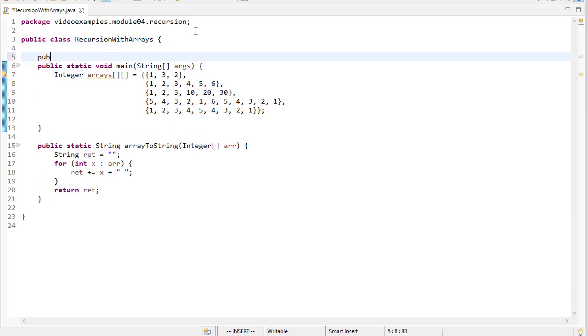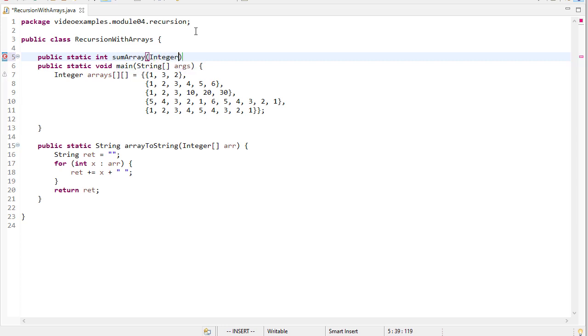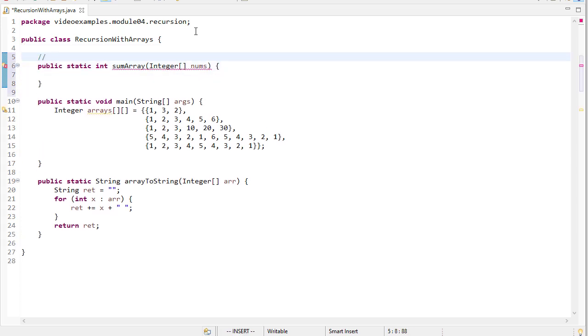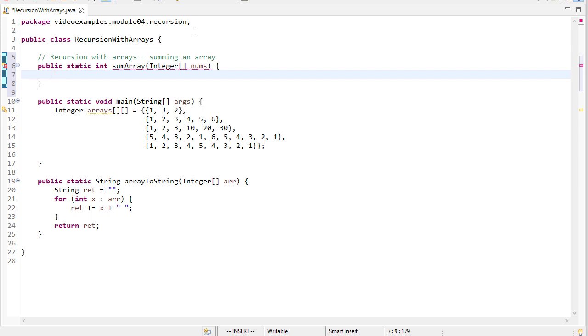So our first method will return an int, and it'll take an integer array. And remember, this is going to sum the array. If you'll remember, what we want to do is we want to take the first thing off the array and sum the rest.